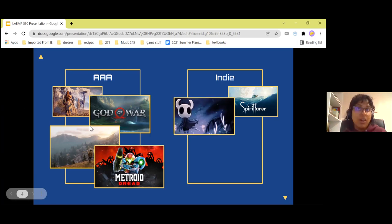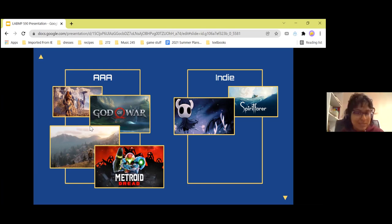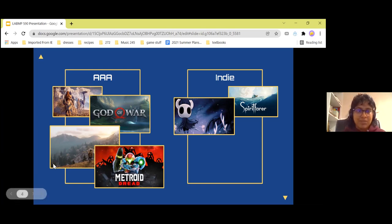And then here we have Hollow Knight — it's actually the game that got me into the games industry and why I want to be a game designer potentially in the future. It's a great game with wonderful art and wonderful music. Just amazing.